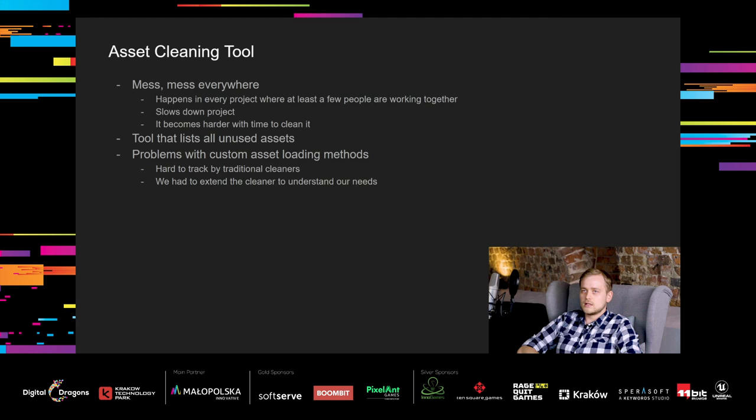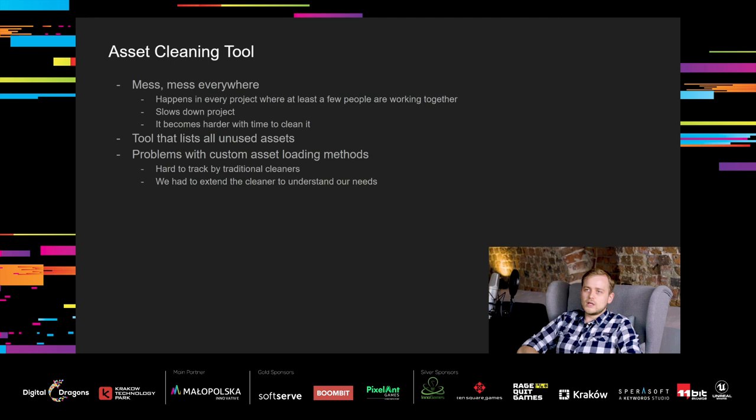If you have worked on any bigger project, you probably know how much mess can be generated in the project and how many problems it creates later on. Actually, it takes only a few people working together to make a lot of mess. It's not good for the project. It slows it down and it gets harder to clean with time. To address this problem, we wrote a simple tool that creates a list of all unused assets based on dependencies from used ones. The thing is that we had a lot of custom asset loading methods that were hard to track by the traditional cleaners. We had to extend the cleaner to apply to our needs.